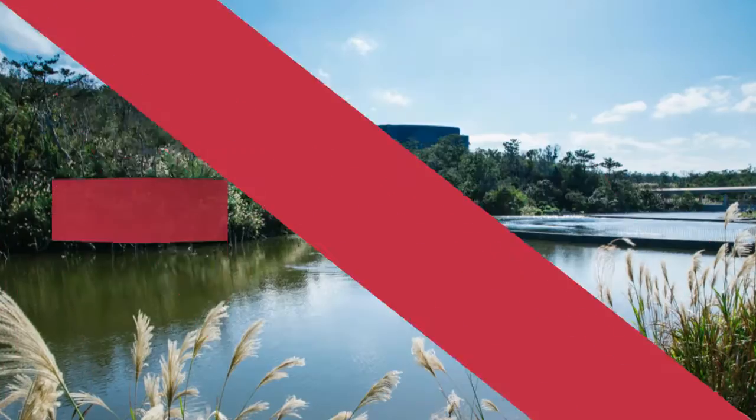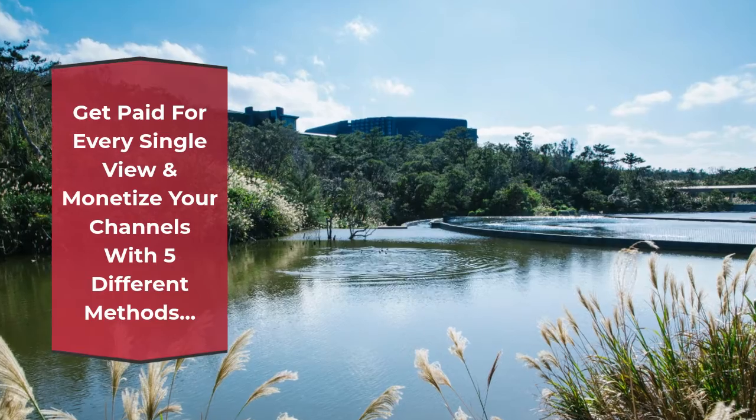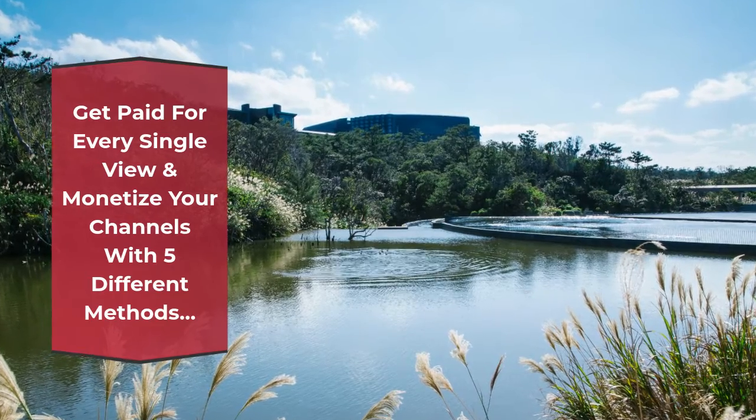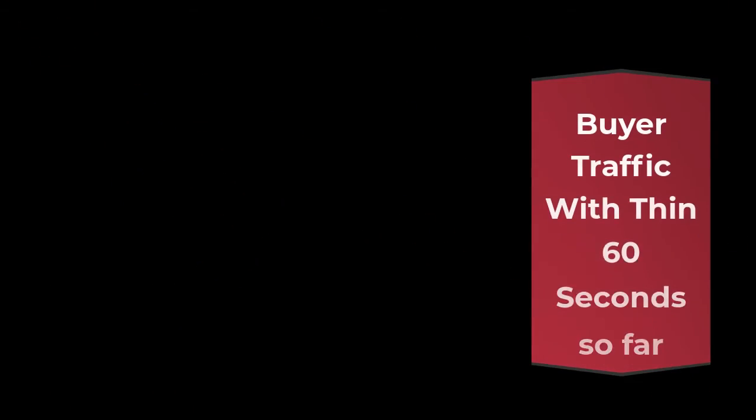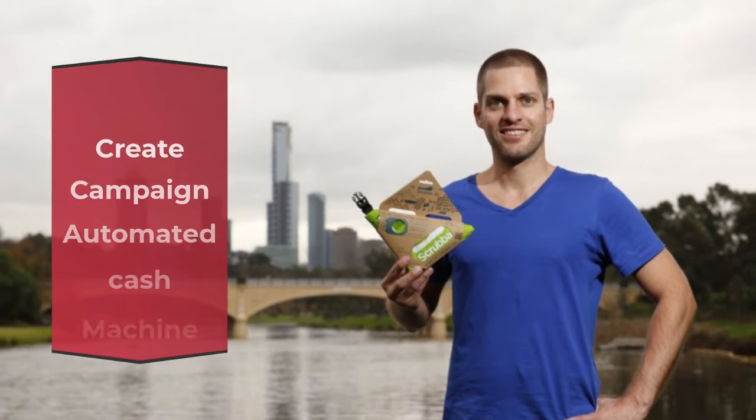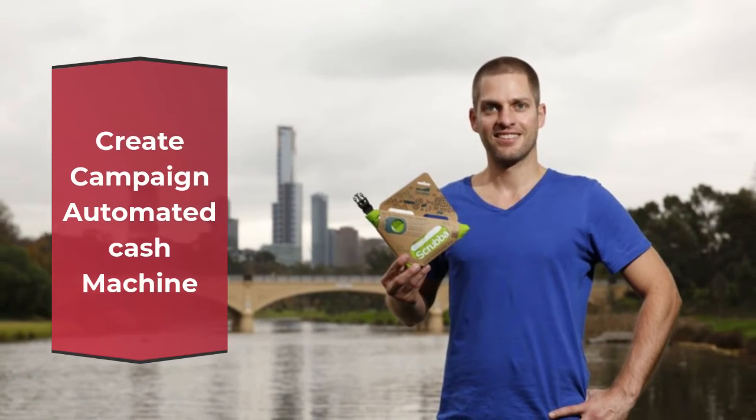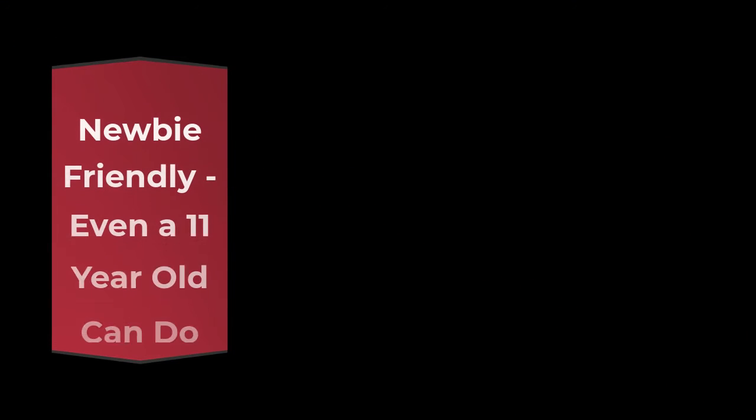Get paid for every single view and monetize your channels with 5 different methods. Buyer traffic within 60 seconds. Create campaign automated cash machine, newbie friendly.